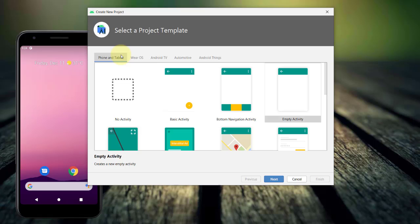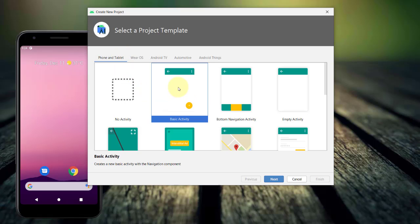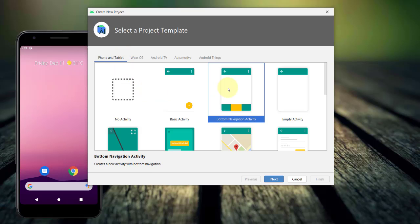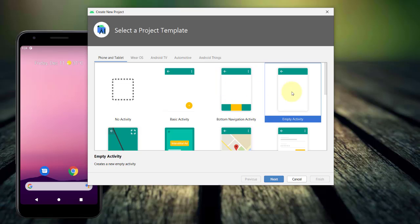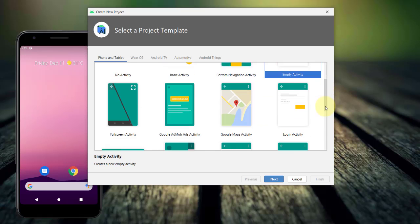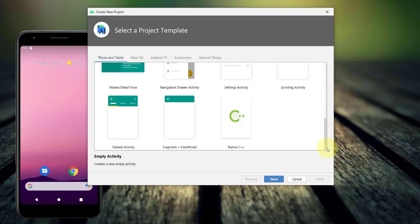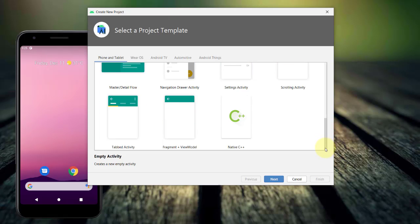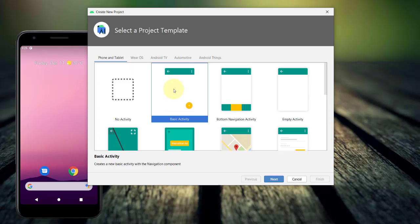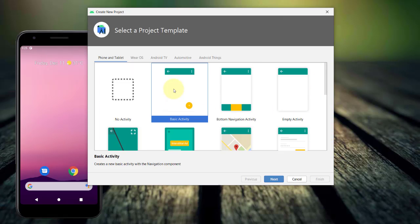You can select from any of the activities available. I can choose Basic Activity with a Navigation Component or an Empty Activity, a Full Screen Activity, Google Maps, Login, and so on. For this, I'll choose Basic Activity and click Next.